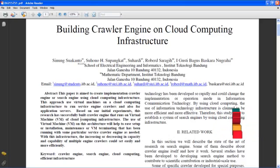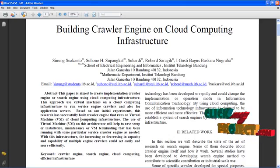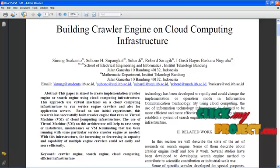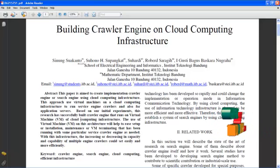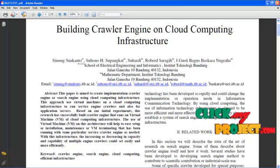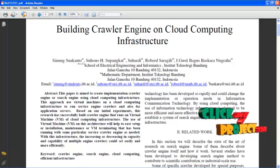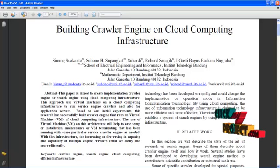Hi, welcome to clickmyproject.com. This is the demo of building a crawler engine on cloud computing infrastructure. We are going to see the abstract of building a crawler engine on cloud computing infrastructure.